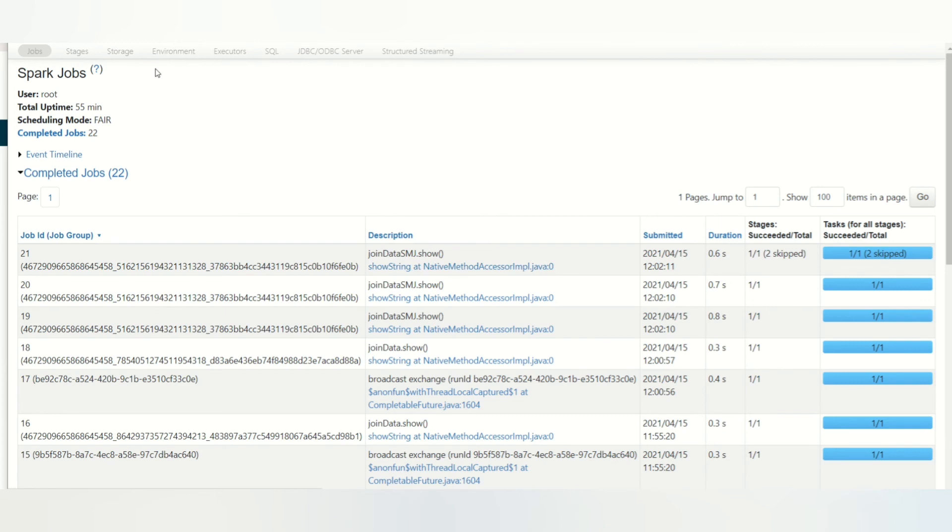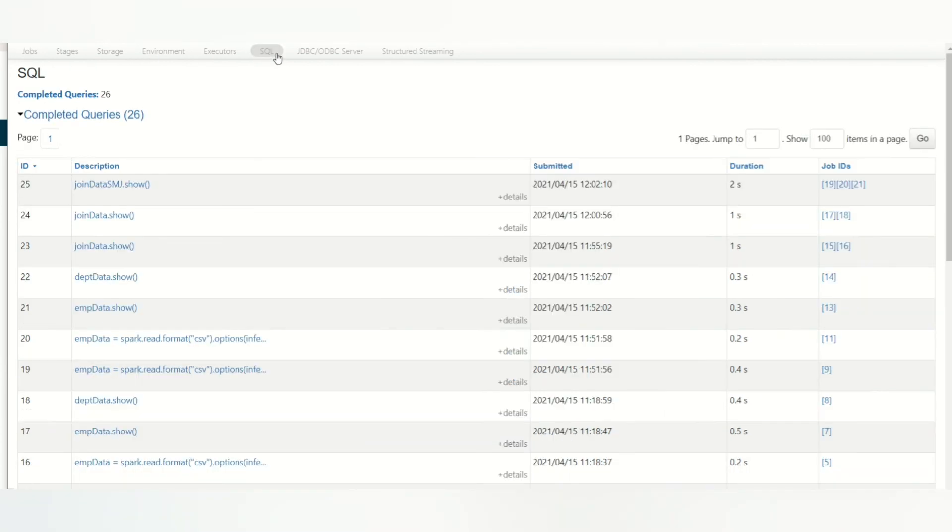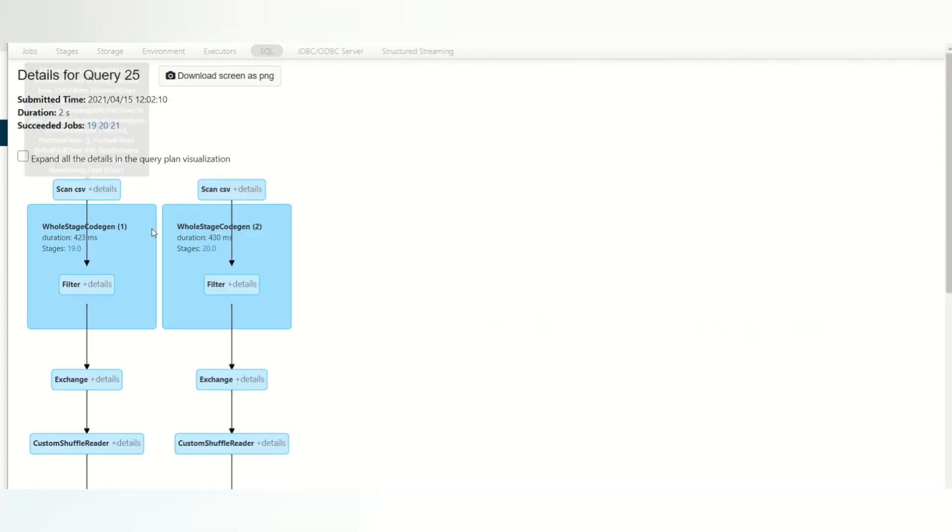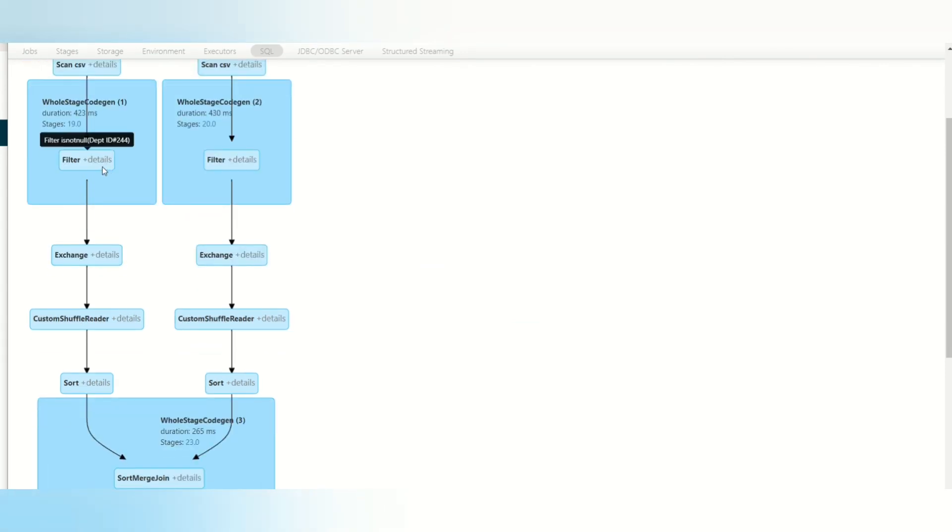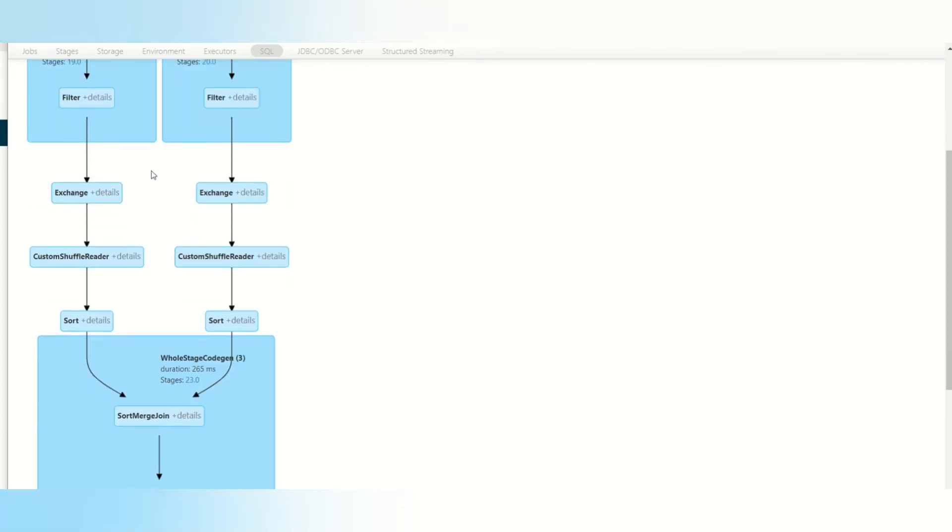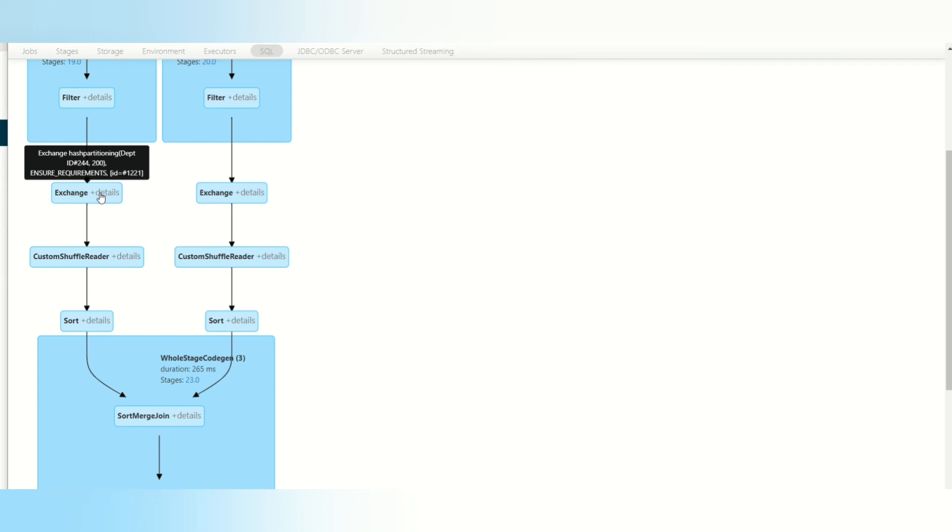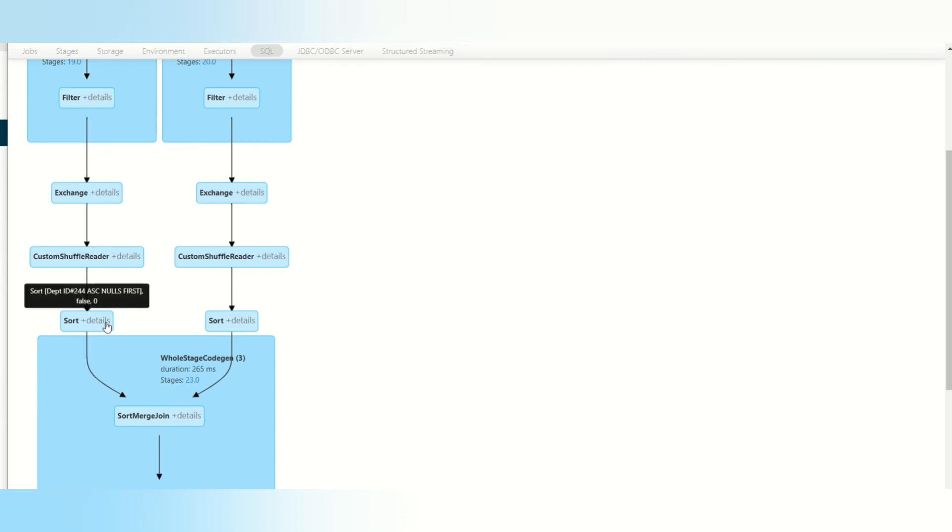And go to SQL. Now you see the join data sort merge join. You see the thing what we have explained. First thing is it will filter it if it is not null, because the join key cannot be null. Then it will exchange the data across the partition, like one partition will have only one key. That partition could be in any of the worker nodes. So data will be exchanged between the worker nodes to have the same key value in the same worker node.